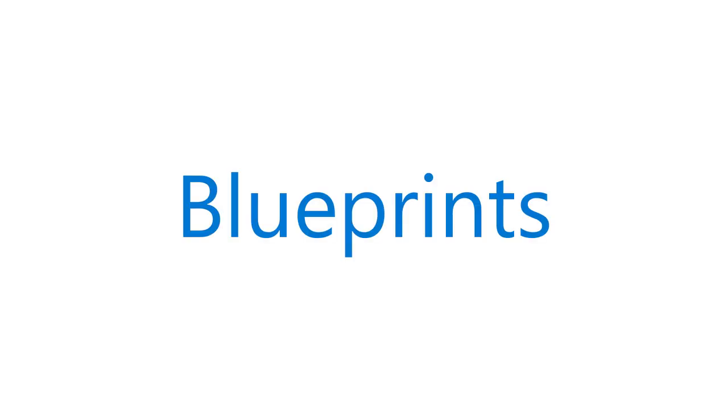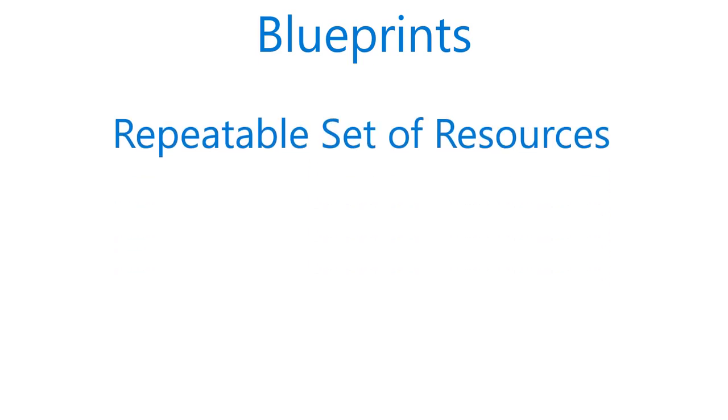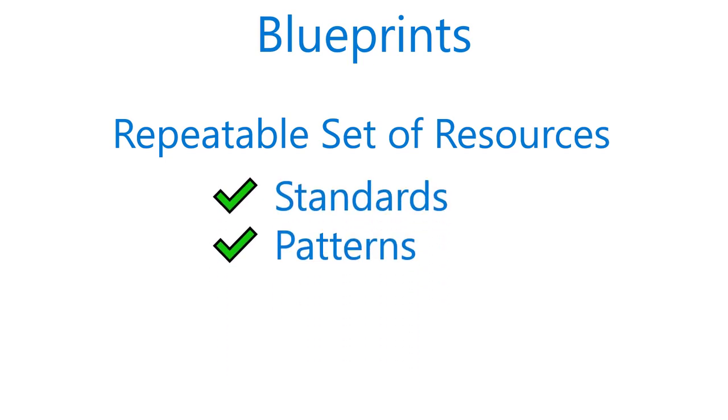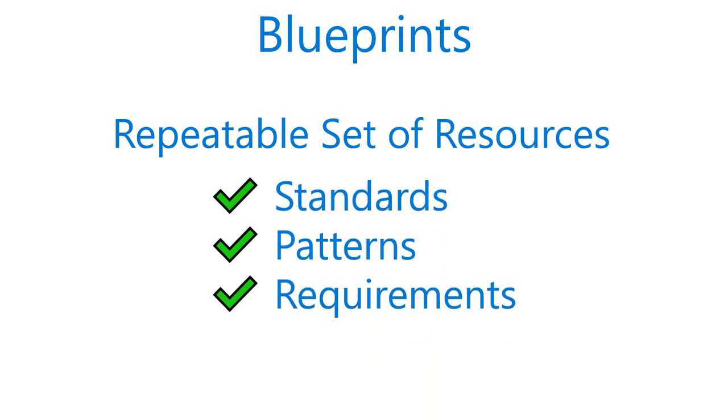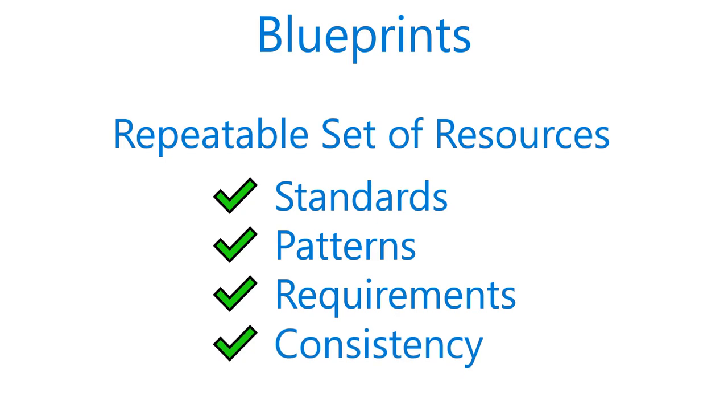Another governance concept, one that targets larger deployments and broader compliance needs, is a feature called Azure Blueprints. Azure blueprints enable cloud architects and central information technology groups to define a repeatable set of Azure resources that implement and adhere to an organization's standards, patterns, and requirements. Azure blueprints make it possible for development teams to rapidly build and stand up new environments with a built-in set of components, such as networking, in a way that ensures consistency, speeding up development and delivery.